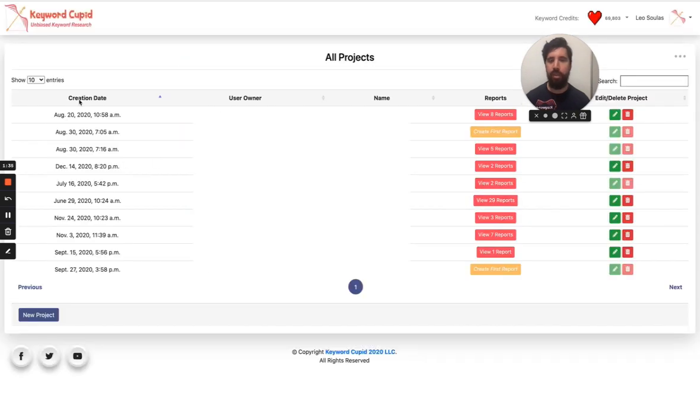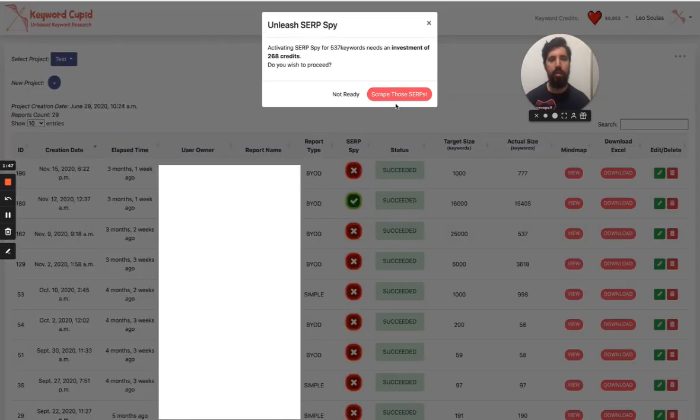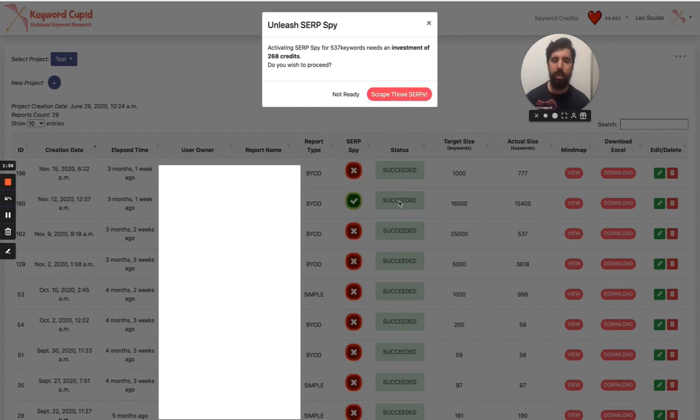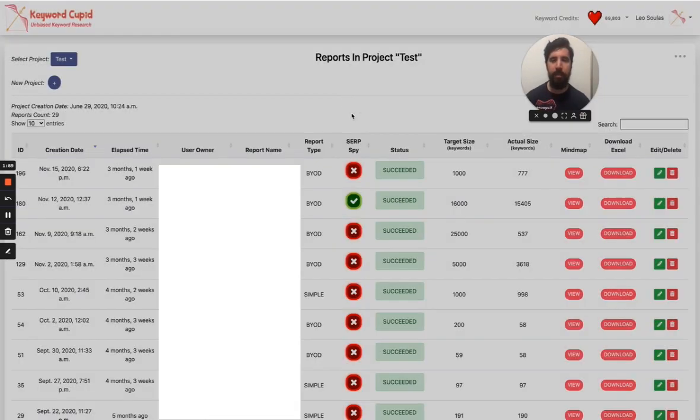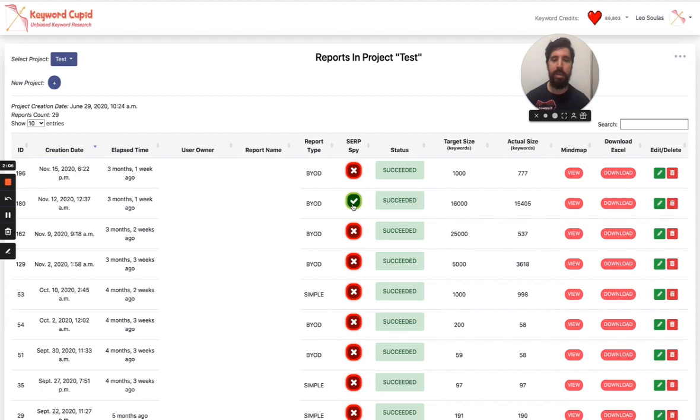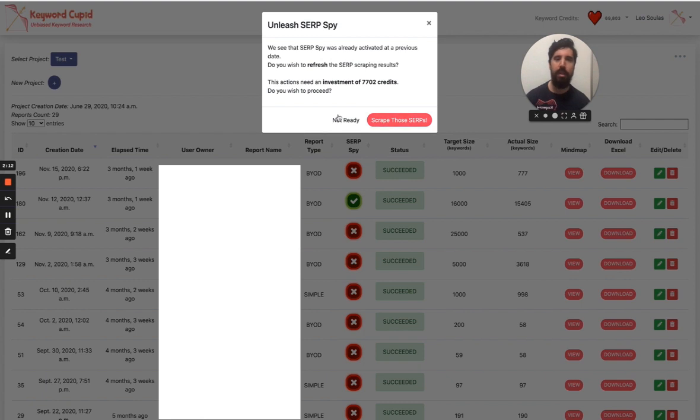What you can also do is that you can select here, you can just go to the report menu for each project and then in the SERP Spy you can just click this button. So this will allow you to dynamically without having to rerun the report and then clustering, just scrape the SERPs for those keywords and append the results to the mind map and the Excel. In the cases that you have already done it and an update has happened, a lot of time has passed and you want to redo the crawl, you can just simply click this again and it will refresh the script results.